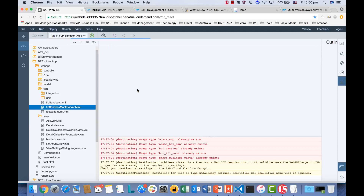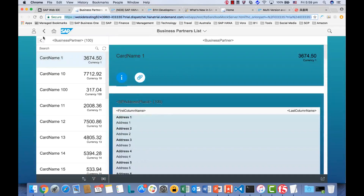We just want to see how our Fiori app — the BP Explorer — would look like. And as a result, the Fiori app will be launched in the Fiori Launchpad with some mockup data. As you can see, this is the mockup data: the business partner number, the car name, the ID, the balance, and the currency. They will be generated as dummy data, just to show what it looks like.